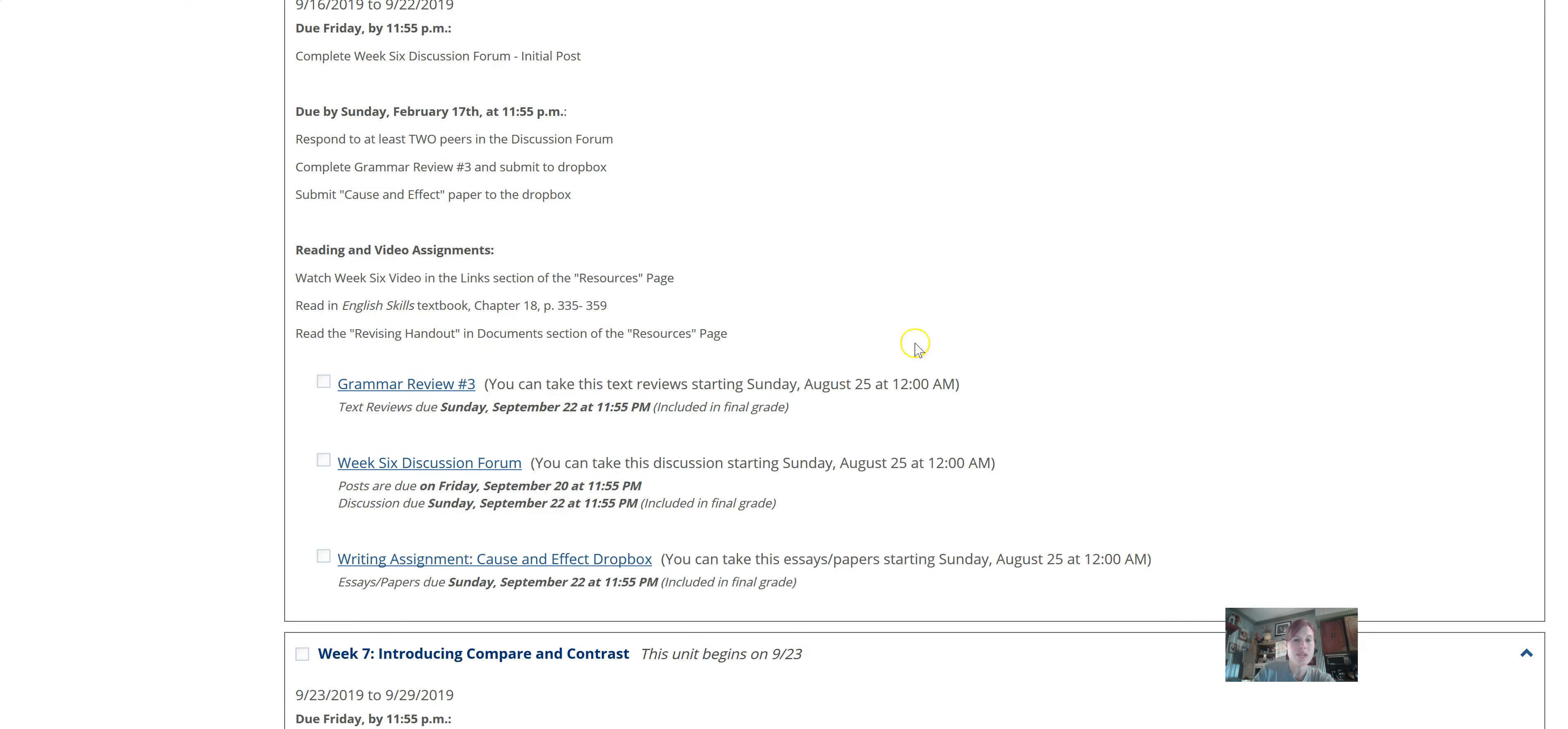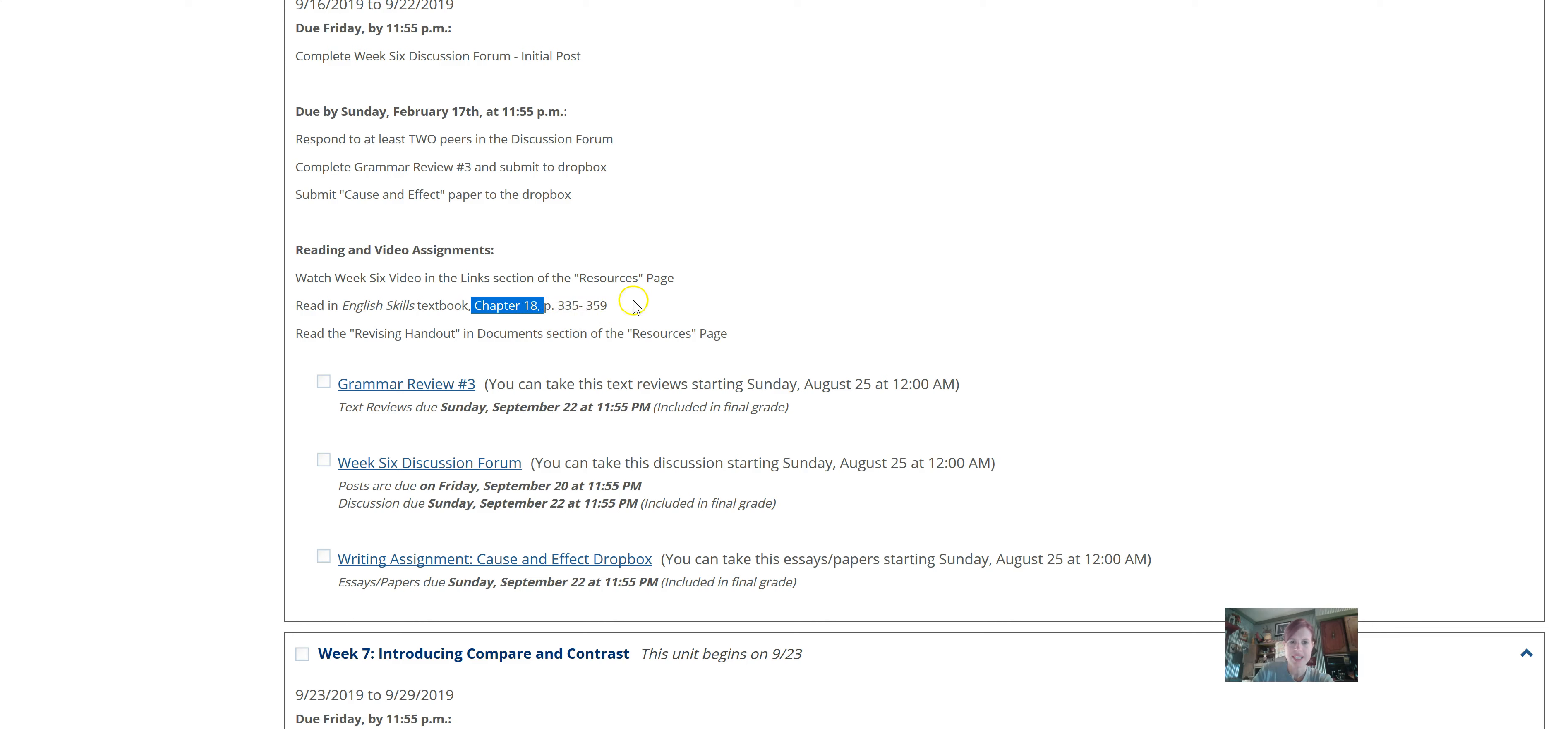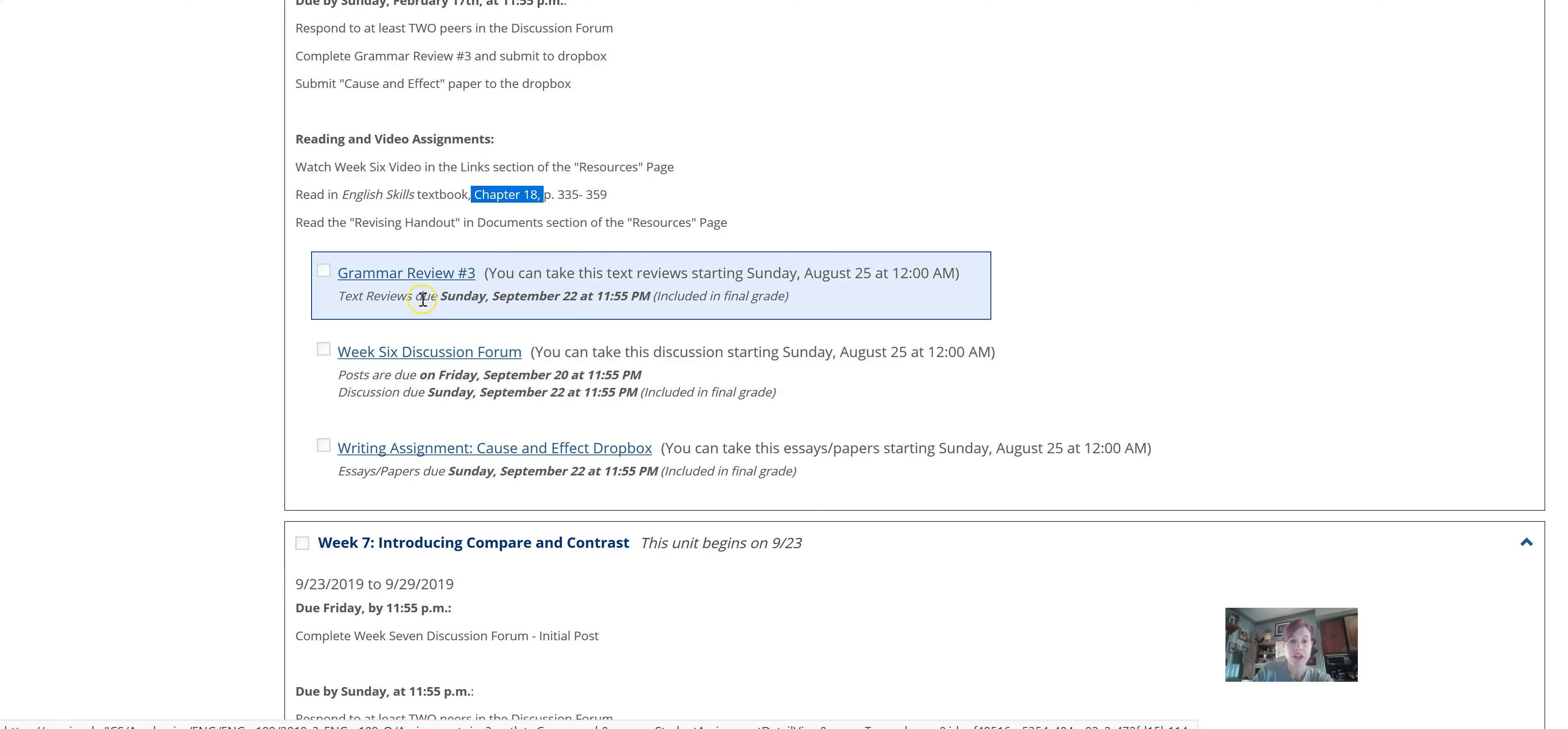The only reading assignment this week is to read chapter 18. We're just talking a little bit more about literature in our English skills textbook. You'll notice it's a pretty short chapter. And you can kind of skim through and pick out the terminology and any important data that you think you might need to know. The other two assignments are due Sunday of this week.